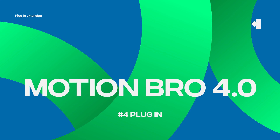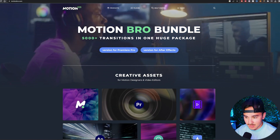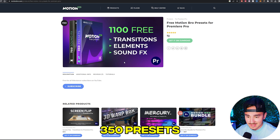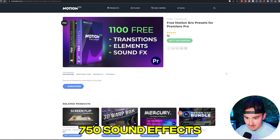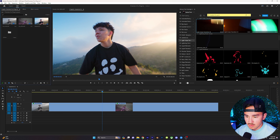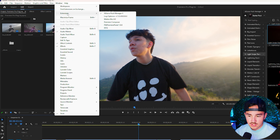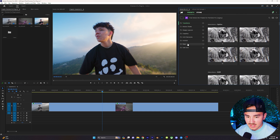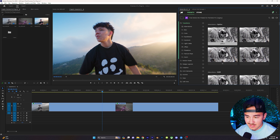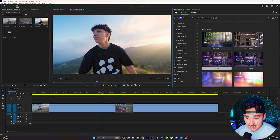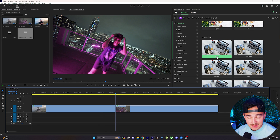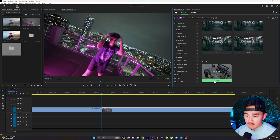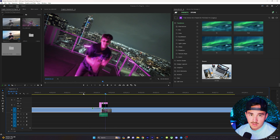The next plugin I'm going to show you guys is Motion Bro. Motion Bro is a free extension that comes with a free pack filled with over 350 presets and 750 sound effects. Once you have downloaded Motion Bro, go up to Window, Extensions, and then click on Motion Bro to open up the plugin. Inside the free presets, you can find a variety of transitions like VR warp, light leaks, slide transitions, and many more. To add a transition to your video, simply click Apply and Motion Bro will load in the preset to your sequence.